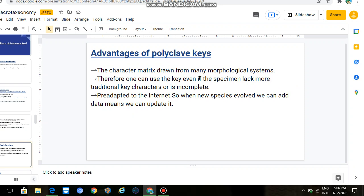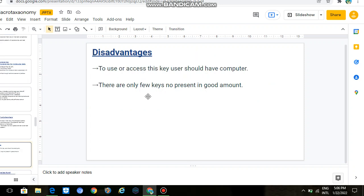One can use the polyclave key even if the specimen lacks more traditional key characters. If they have incomplete data, the polyclave key will still help us identify our specimens. We are adapted to the internet, so when new species evolve we can add data and update it. Its disadvantage is that there are only a few such keys — they are not present in good amounts.